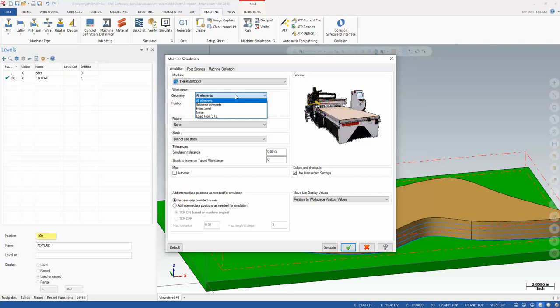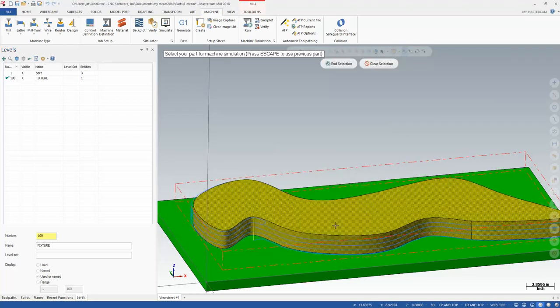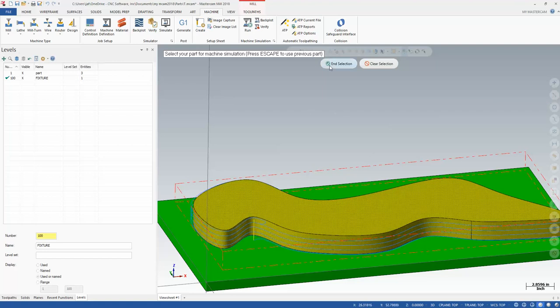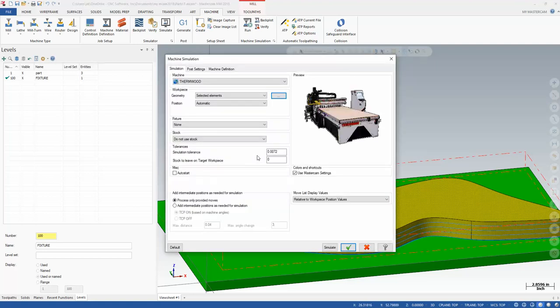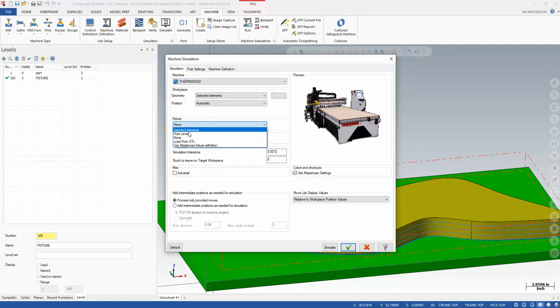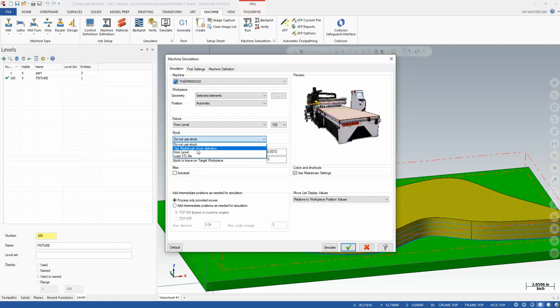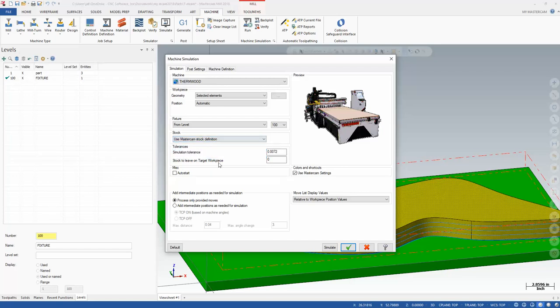For our workpiece, we can do a couple different things. In this case, we know that our workpiece is that orange model, right? So that's the workpiece. For the fixture, I want to pull that from level 100. You see that shows right up in the drop-down here. And then Stock, I can either not use Stock, I can use the Mastercam Stock definition, or I could have had it defined on a level here. I have it defined with this Mastercam Stock definition.